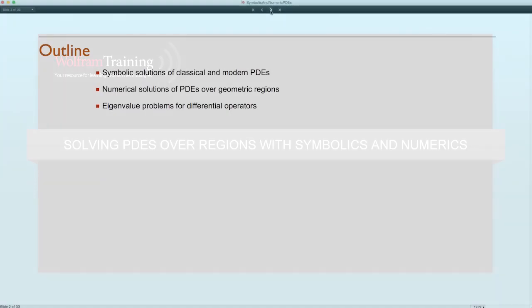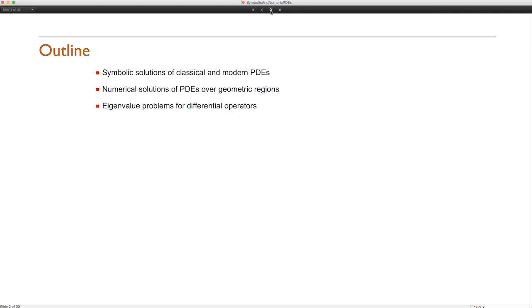I'll go first and speak about symbolic solutions of classical and modern PDEs. By classical I mean things like the wave equation, the heat equation, and Laplace's equation. I'll also take up some more modern PDEs such as Burgers' equation from fluid dynamics, the Black-Scholes equation from finance, and the Schrödinger equation from quantum mechanics. Then in the second half, Oliver will speak about numerical solutions of PDEs over regions.